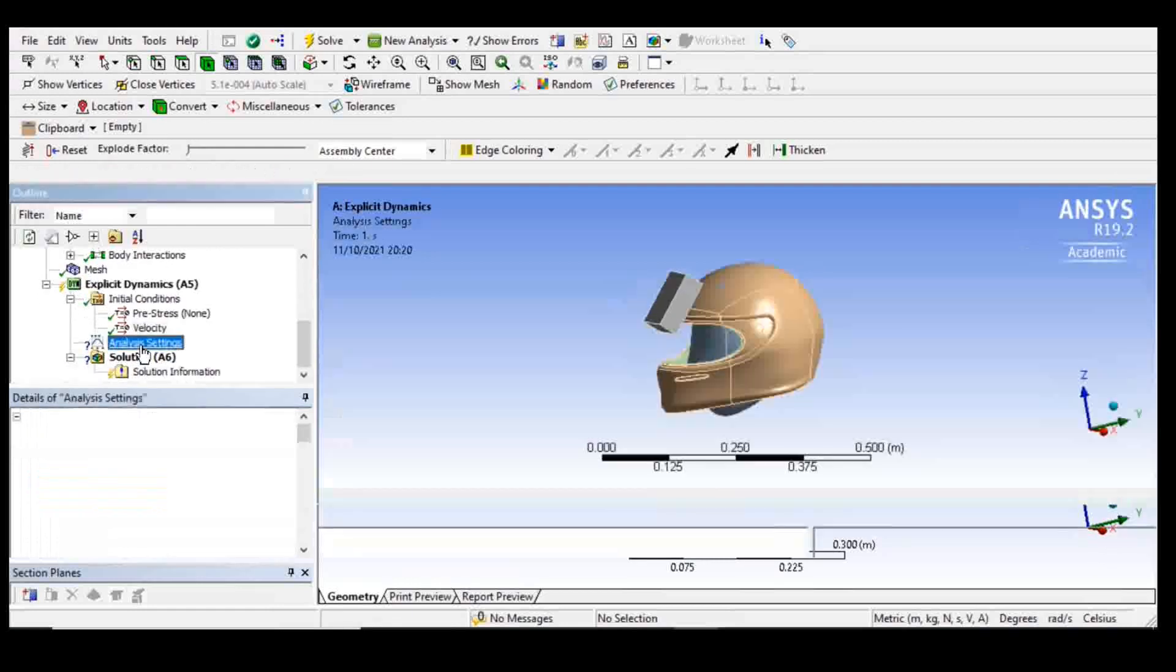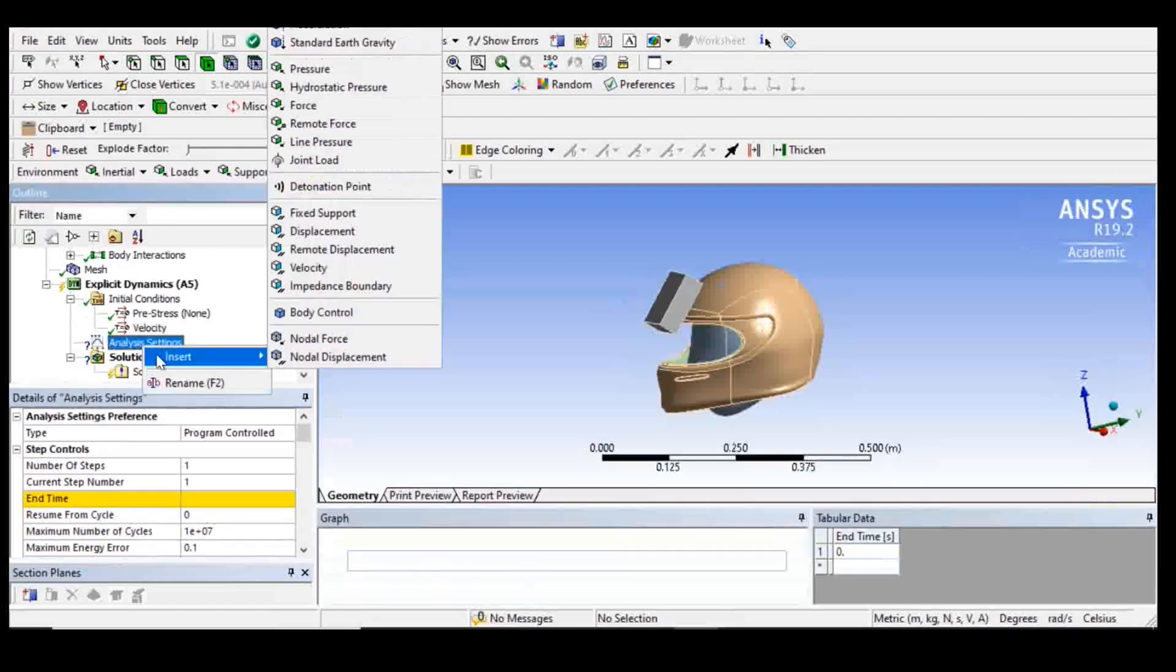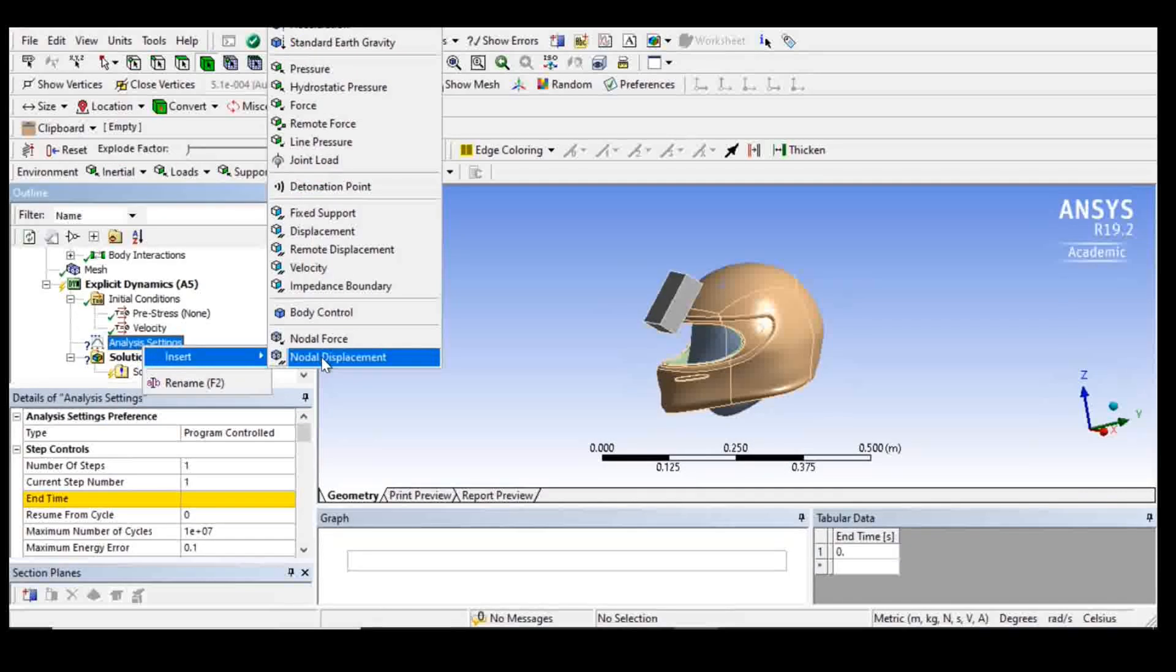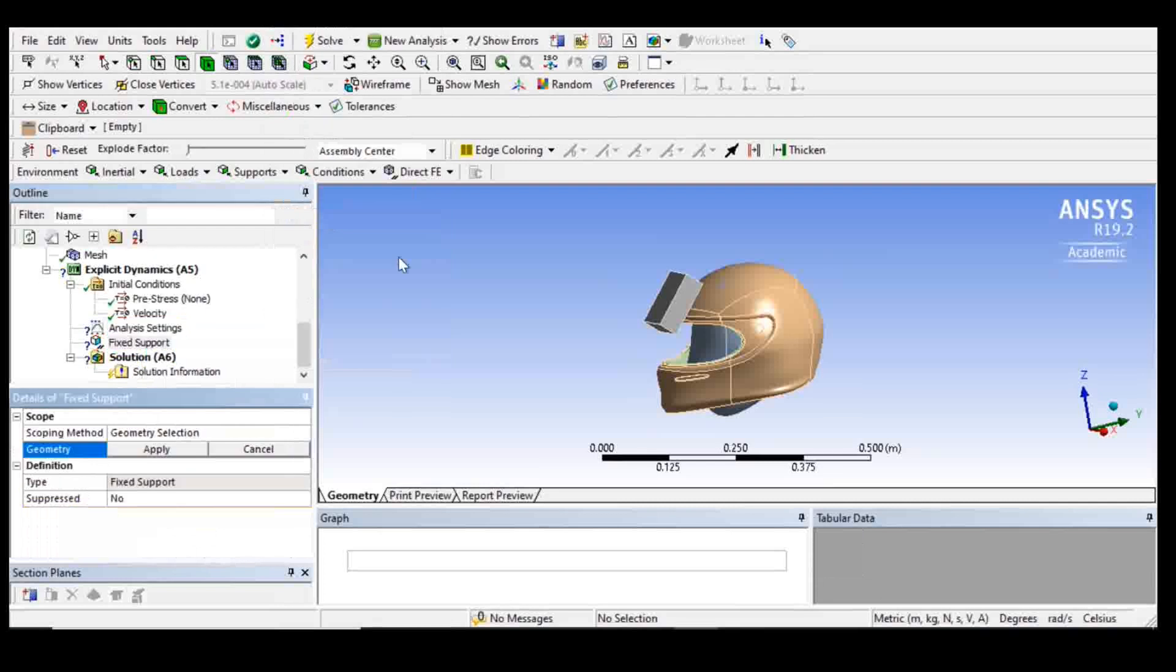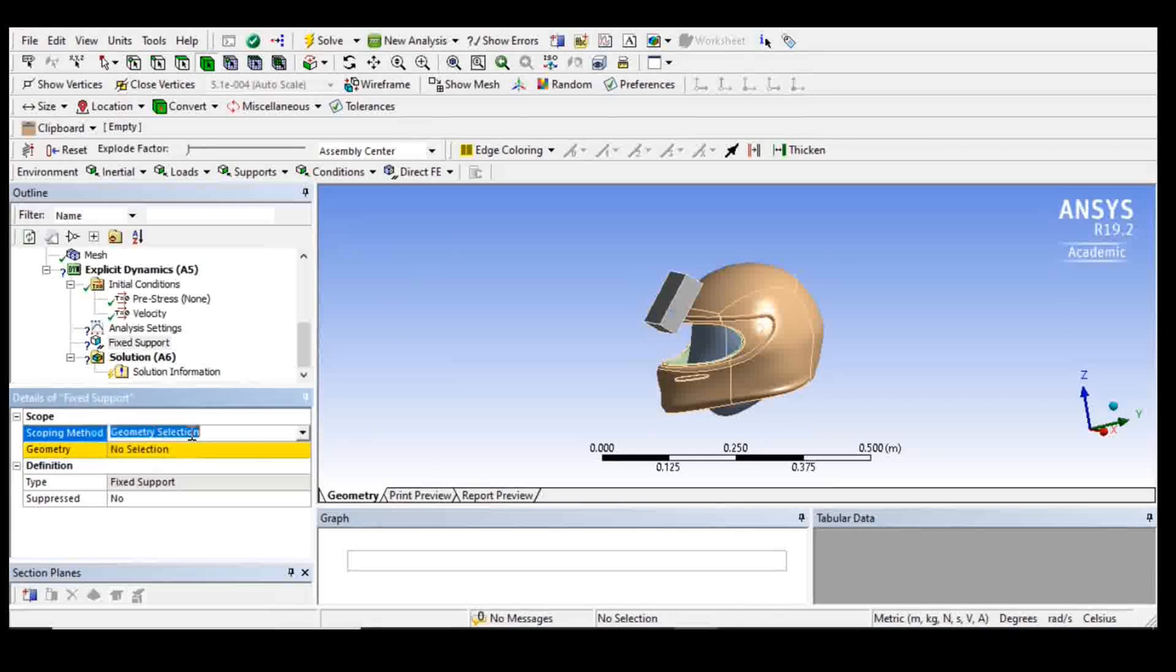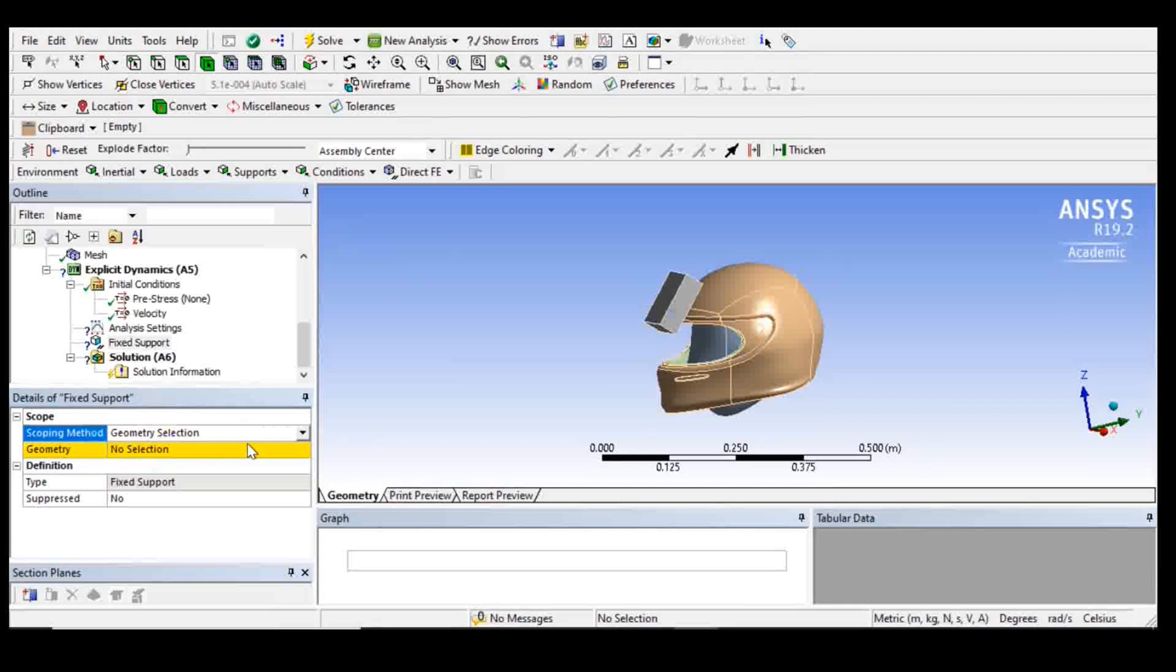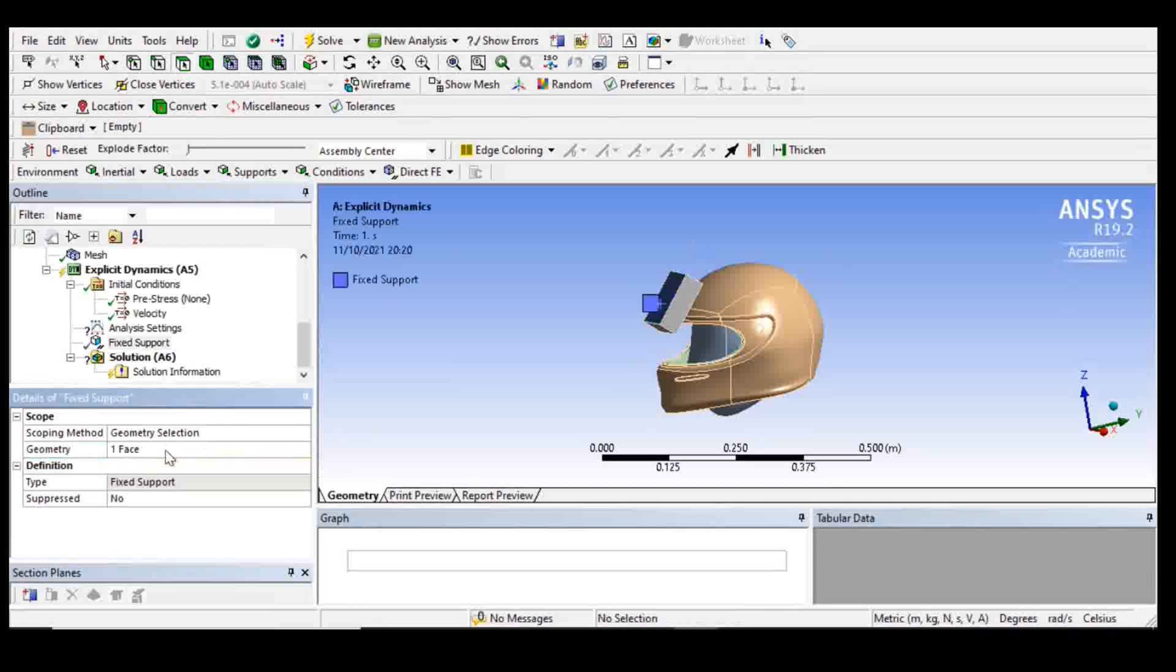After that, I'm going to do some constraints on my curb. I'm going to choose the body. Or rather, I'm going to choose this face, then apply fixed support.